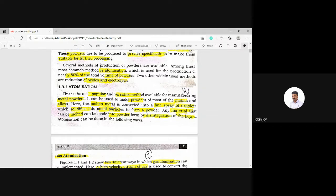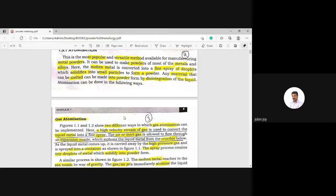In atomization, the molten metal is first prepared, then converted into a fine spray of droplets. This fine spray of droplets solidifies into small particles to form a powder. Any material that can be melted can be made into powder form by the disintegration of the liquid.